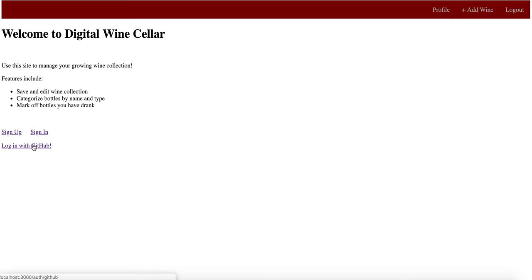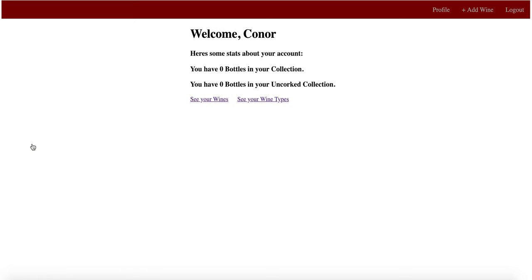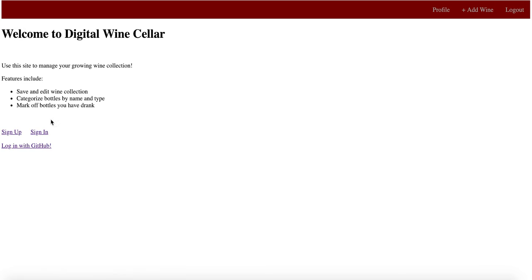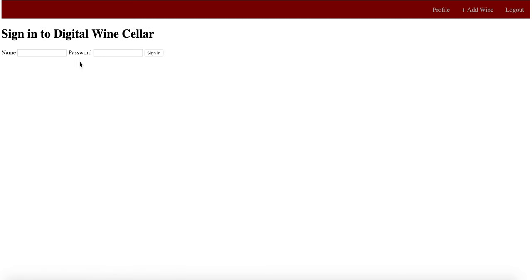Since I've already logged in as myself through my GitHub account, when I go to the login with GitHub, it's going to log me in as me. But we will log out and run through this as Tim.